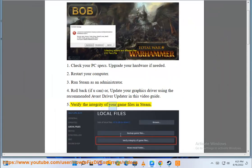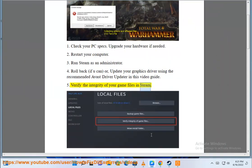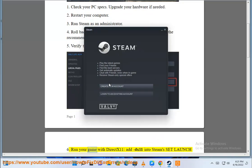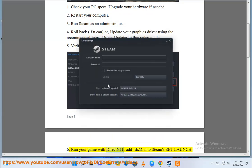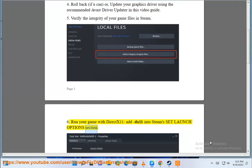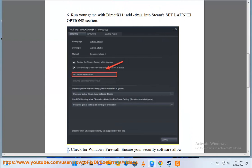Step 5: Verify the Integrity of Your Game Files in Steam. Step 6: Run your game with DX11 — add DX11 into the Steam Set Launch Options section.